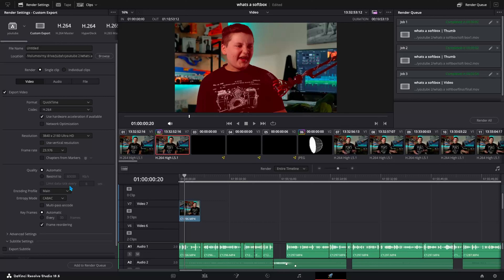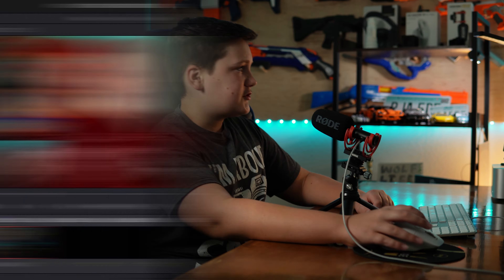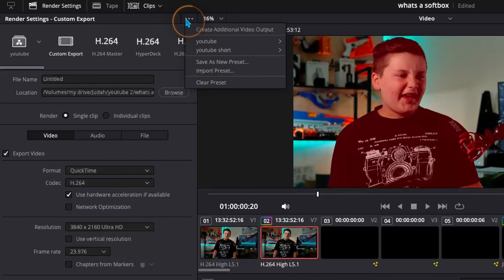So what you can do is come over and make all of your regular adjustments. Your file name and location don't save because it's going to be different for every video. So you can do everything that you would normally do to export a video with all of your specific settings. Then come over and click on these three dots up here and click 'Save as New Preset.'